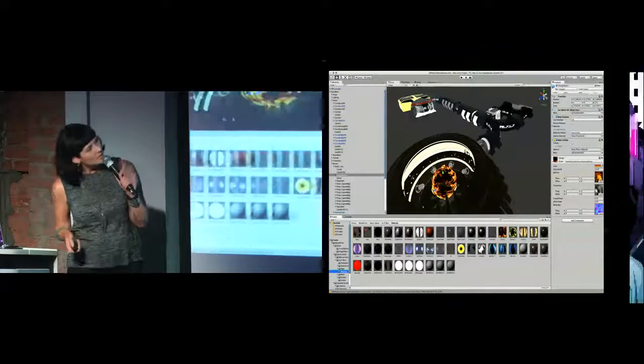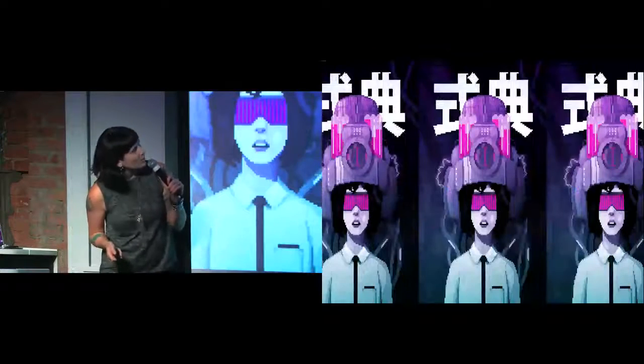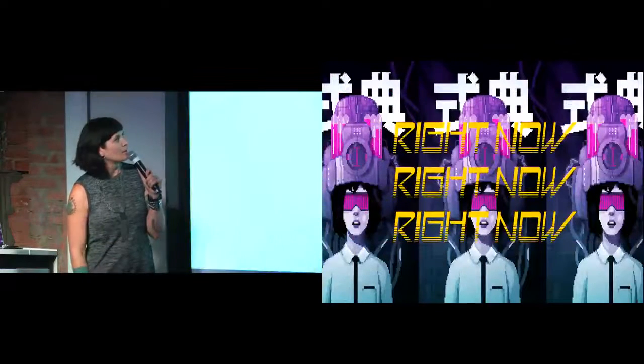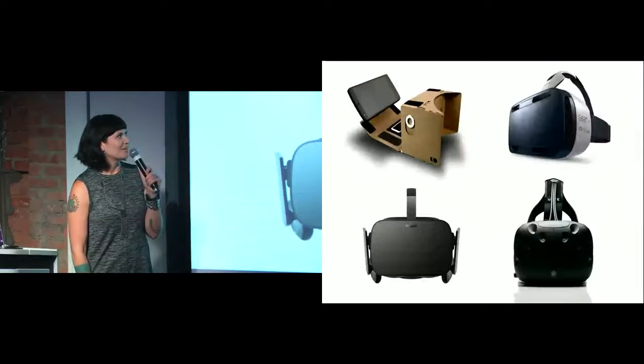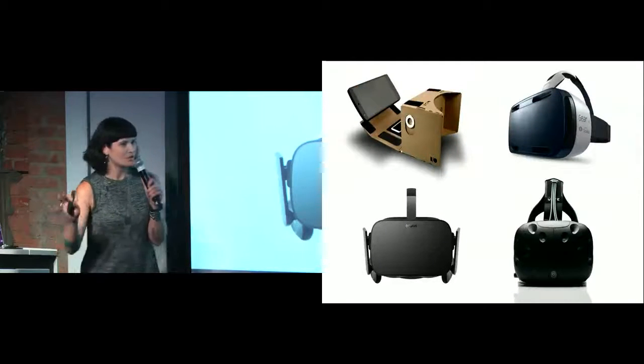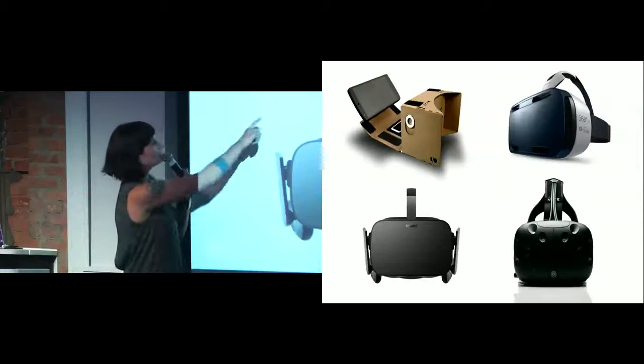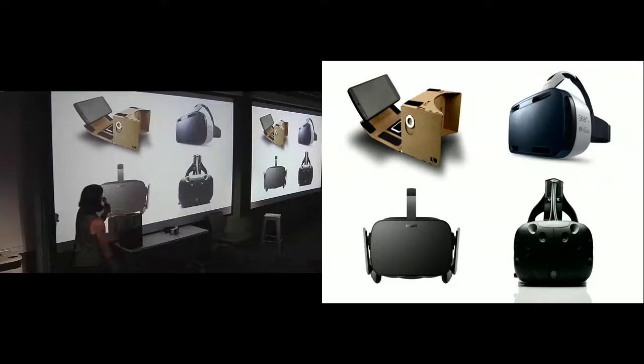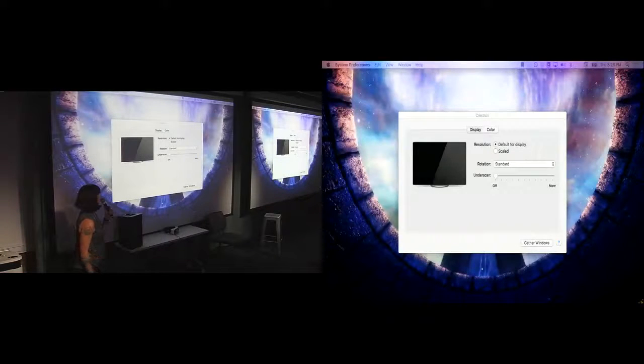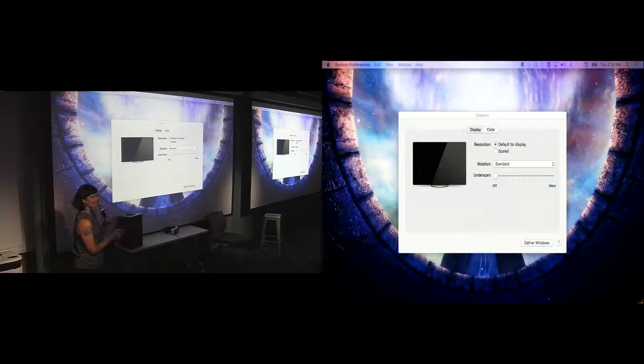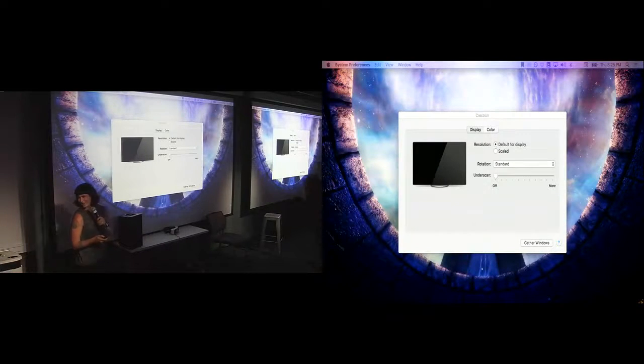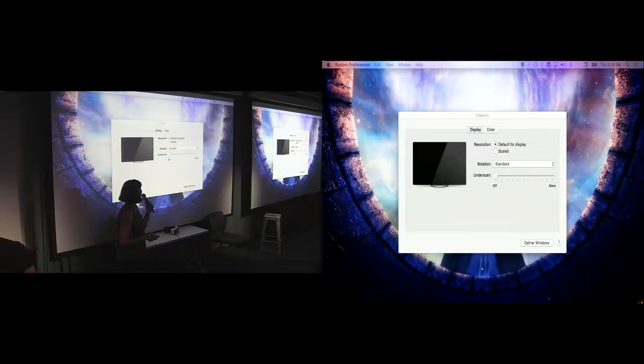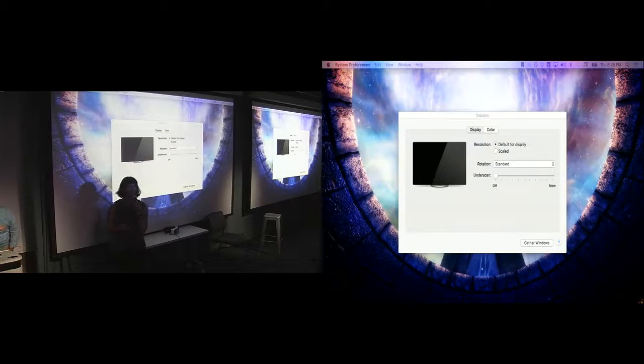So I'm going to skip ahead a little bit and just talk about what is happening right now in VR. So this is an extremely educated crowd. So all of these headsets look familiar to most of you, but just in case. Cardboard, Gear VR, Oculus Rift, and HTC Vive. And that's my screen. How do I get it back? Maybe when I come back the notes will be up here.